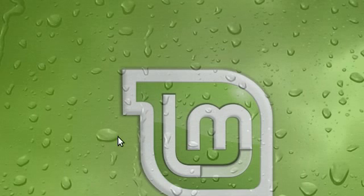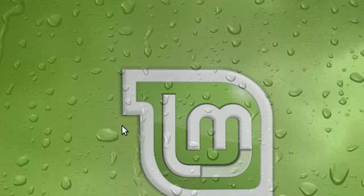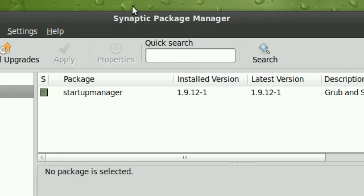Hello guys. This is going to be a video on an application called Startup Manager. Now you can get this through your distribution's package manager, as you can see.